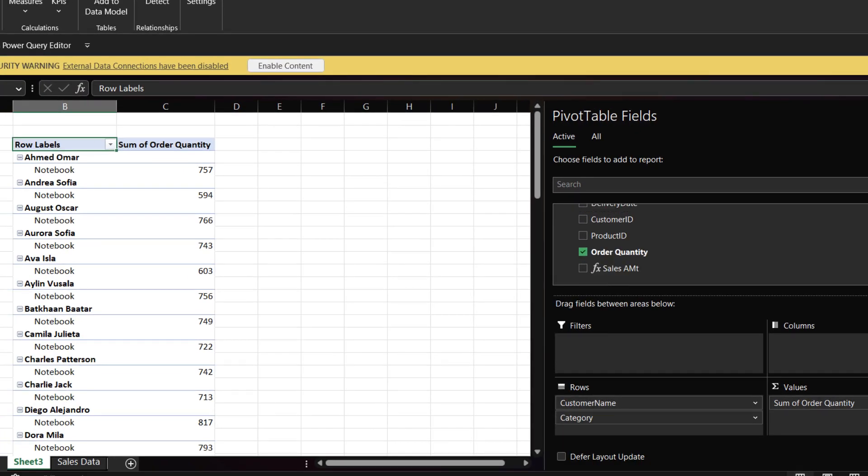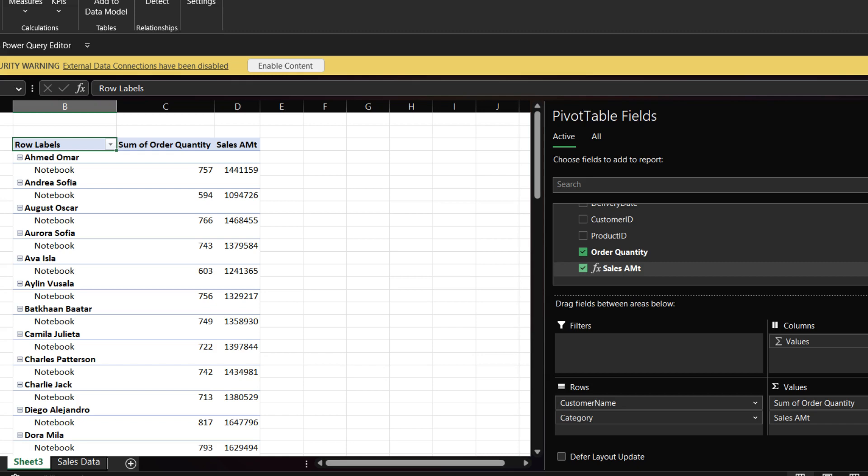Add the newly created measure to the pivot table. Instead of calculating the sales amount in Power Query, it is much more efficient to write a DAX code if you want to have better query performance.